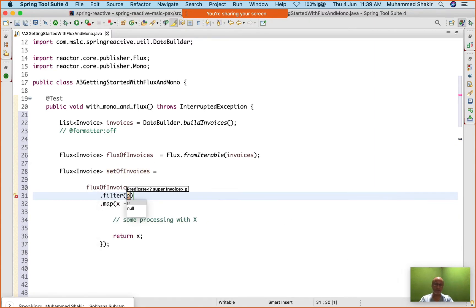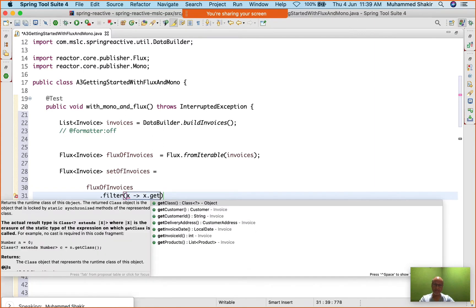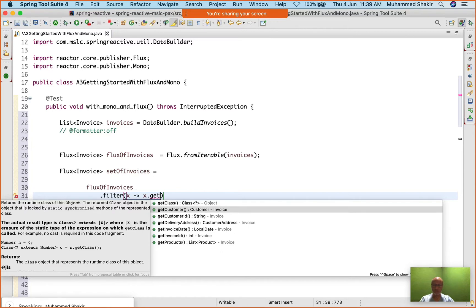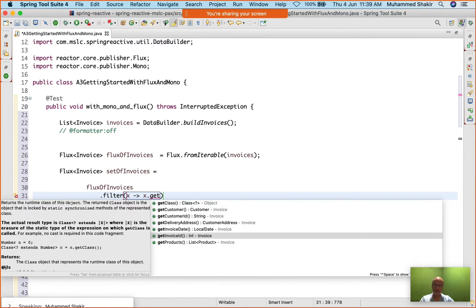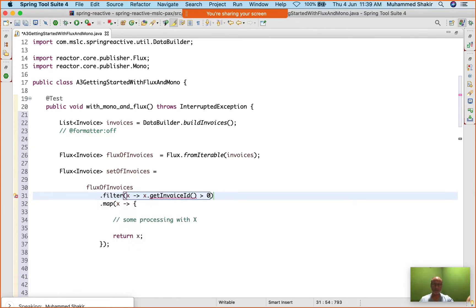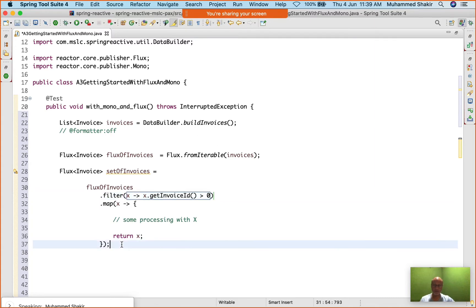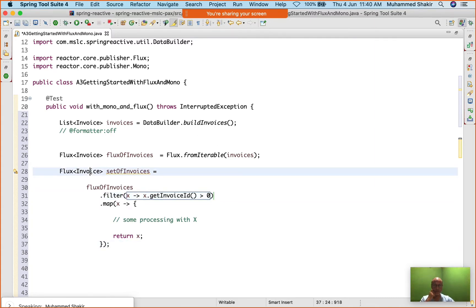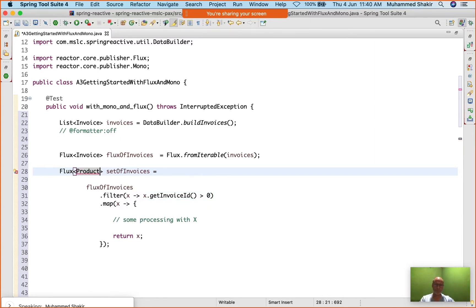I'll add dot filter(), and it takes a predicate — I'll say x.getInvoiceId() is greater than zero. That works correctly. But then I do not want Flux of Invoice — I want Flux of Product.